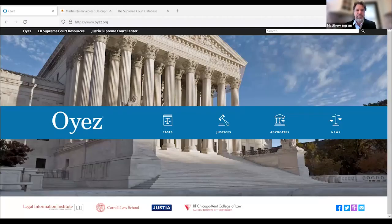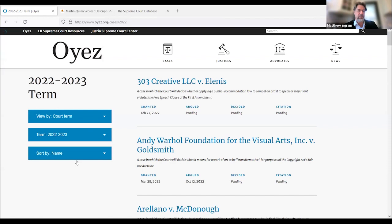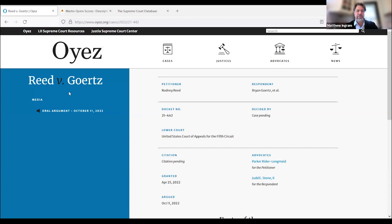The other source I want to share is the OEA site — another website that collects information on cases before the Supreme Court. One useful thing I like about it is that if you click on the cases, you can sort them by term or subject matter. And if you click on any one of these cases — for instance, Reed v. Goertz — you'll see the link to the oral argument in the left menu bar.